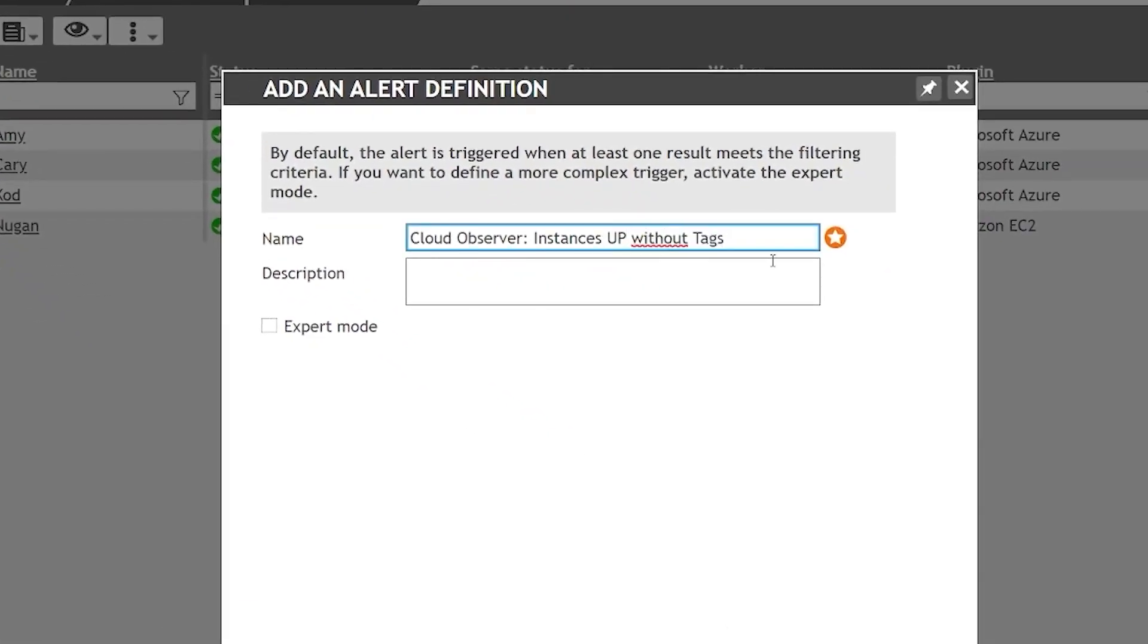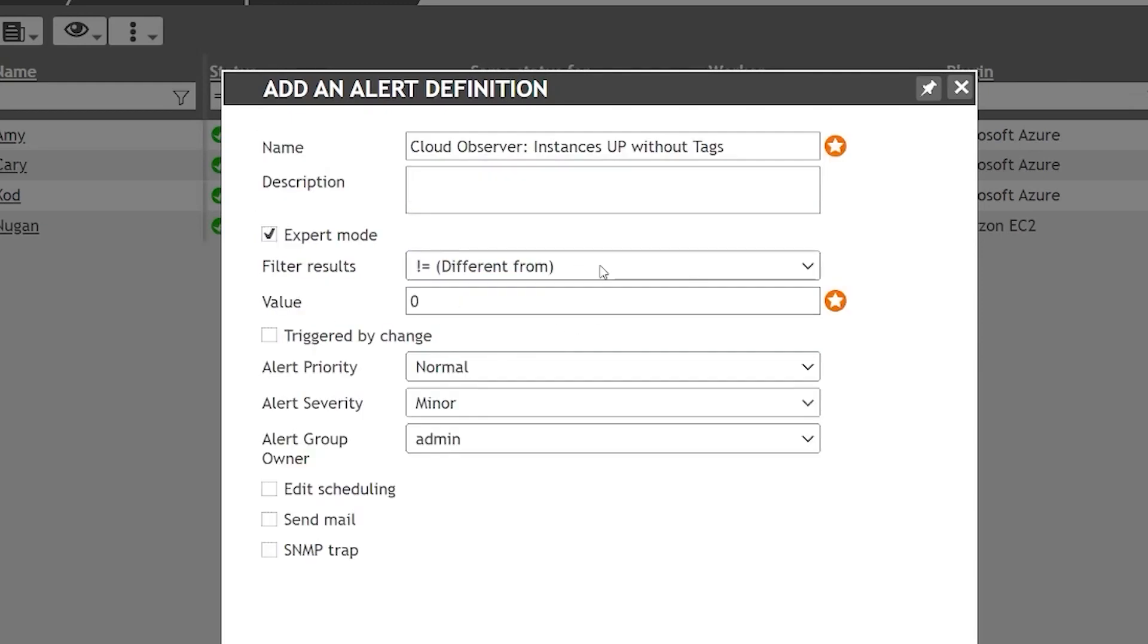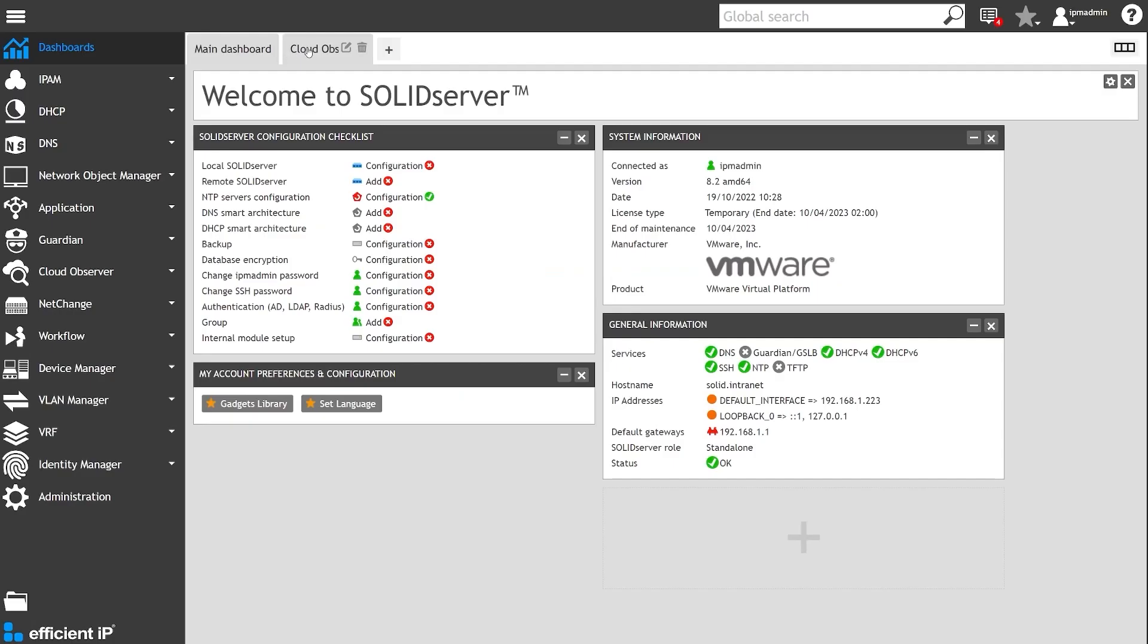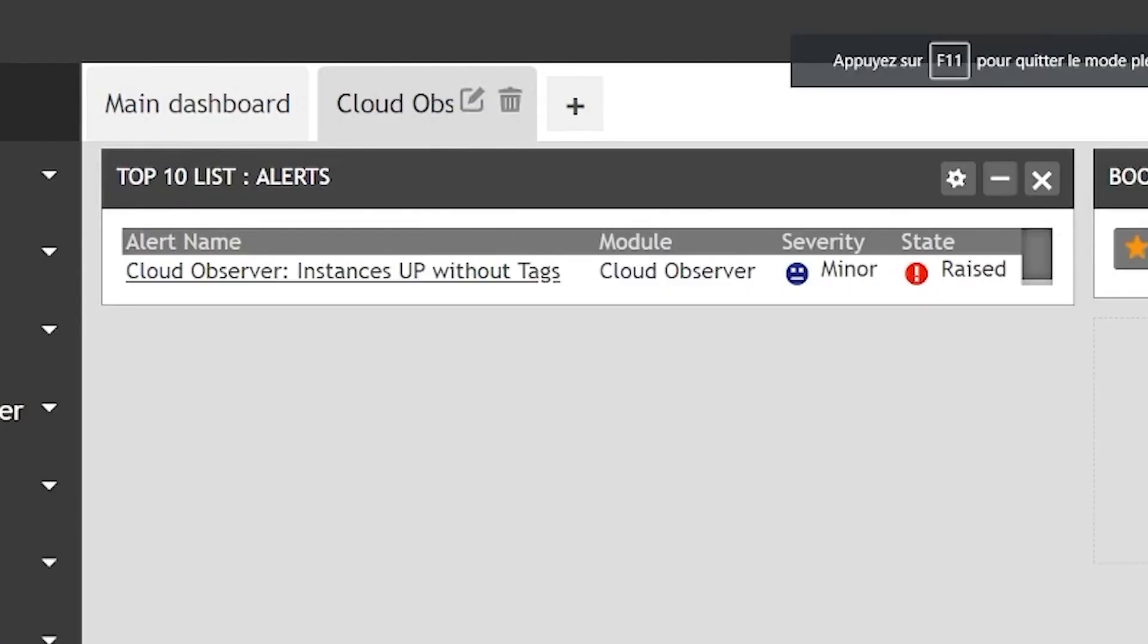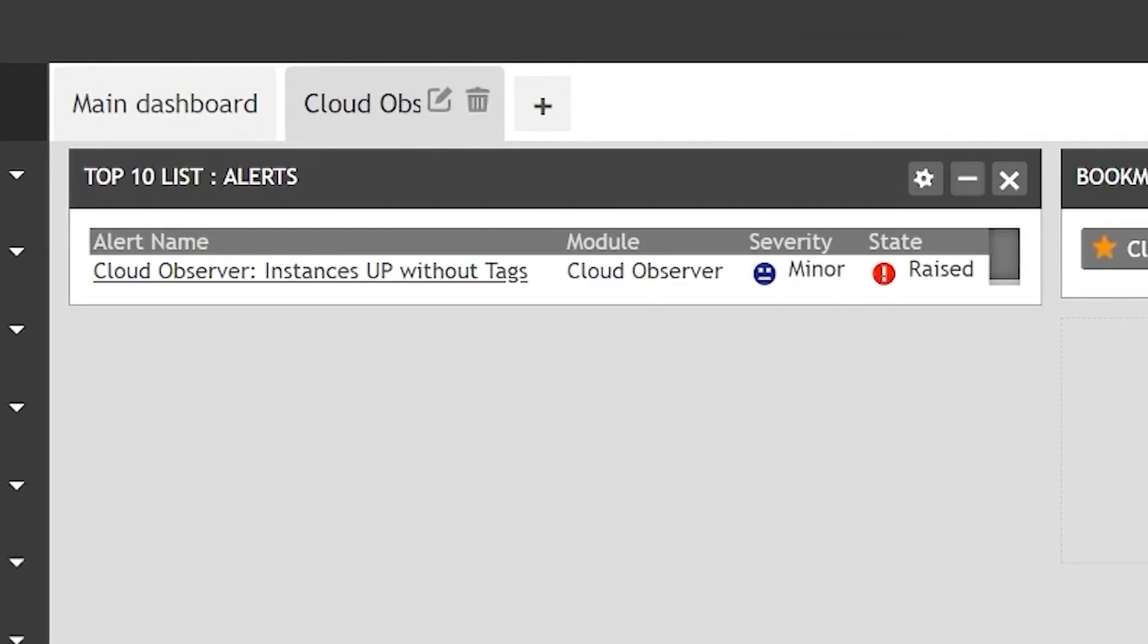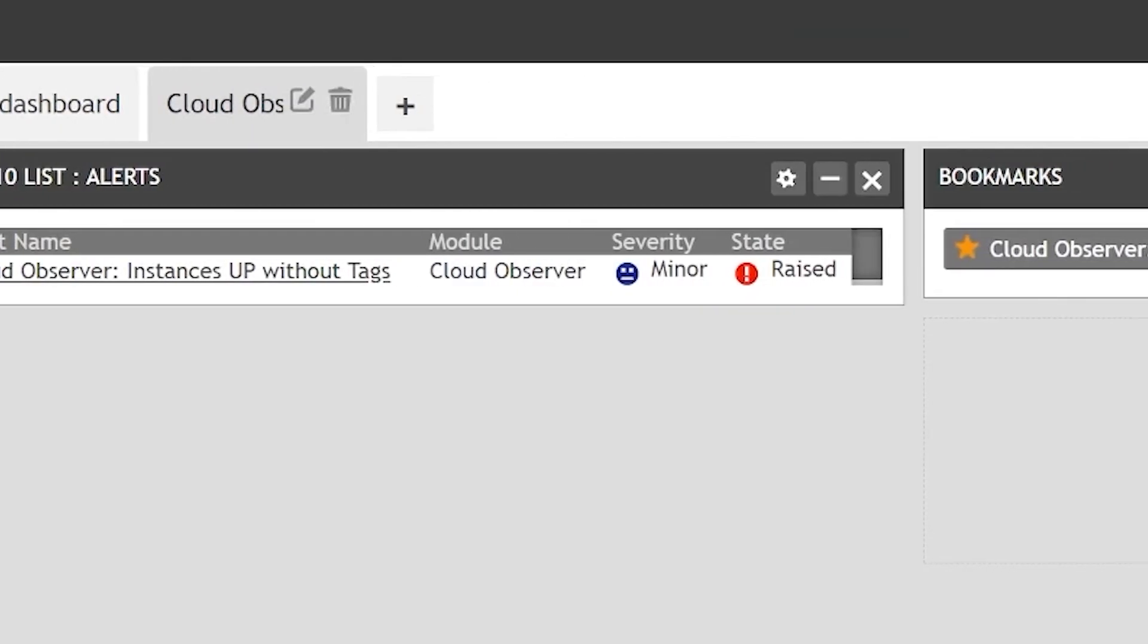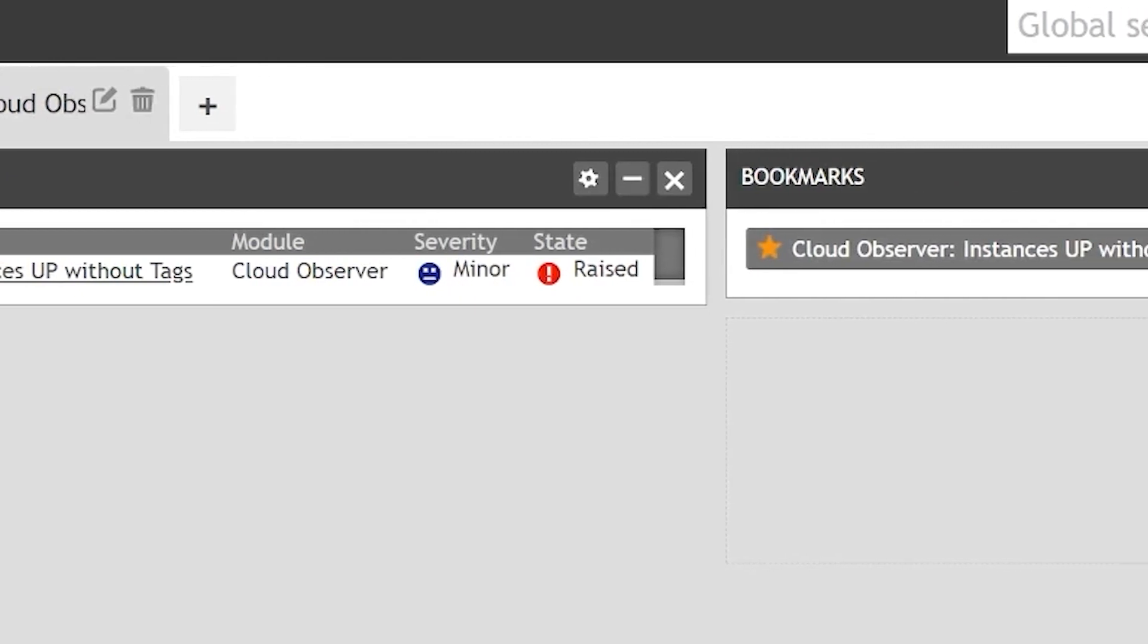From the web interface, Luca defines the alert and names it. From the Solid Server Global Dashboard, Luca creates one dedicated to Cloud Observer. There he will find any alerts and bookmarks he has set.